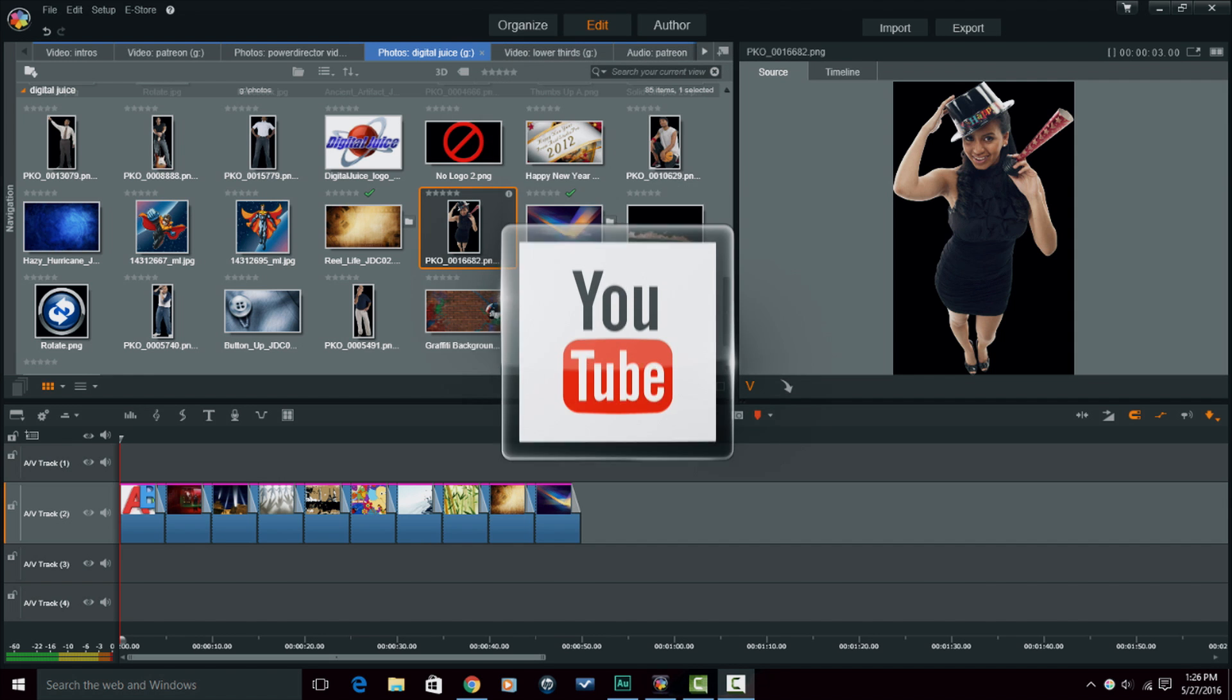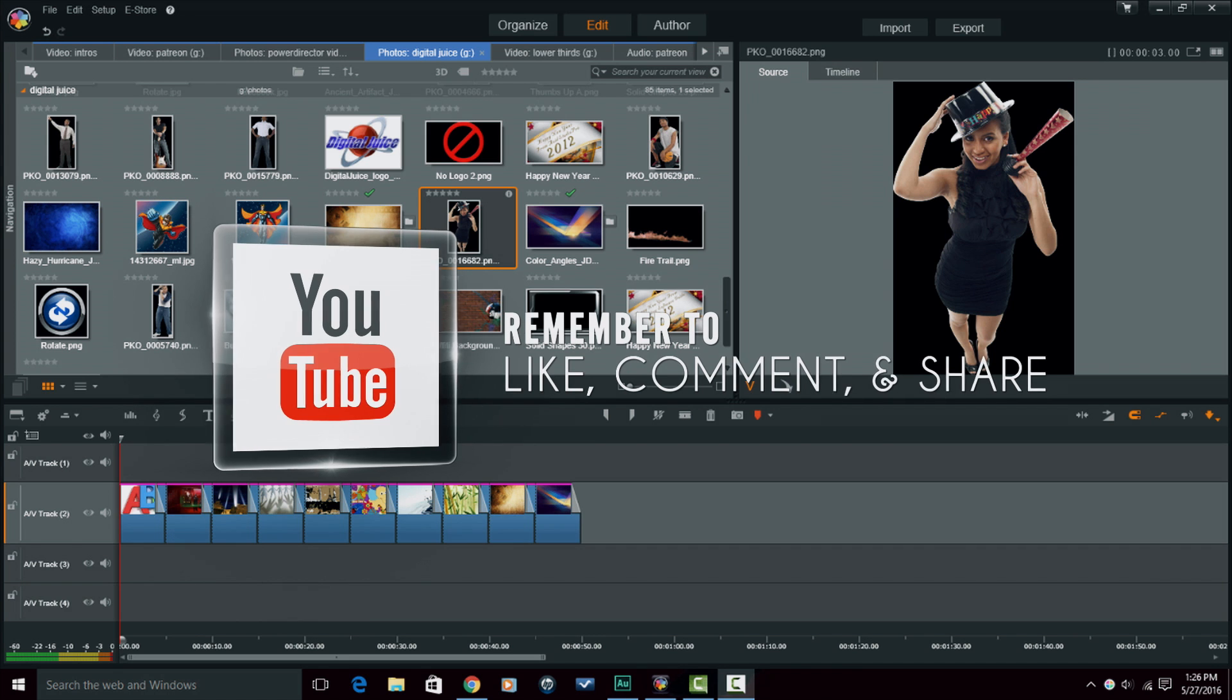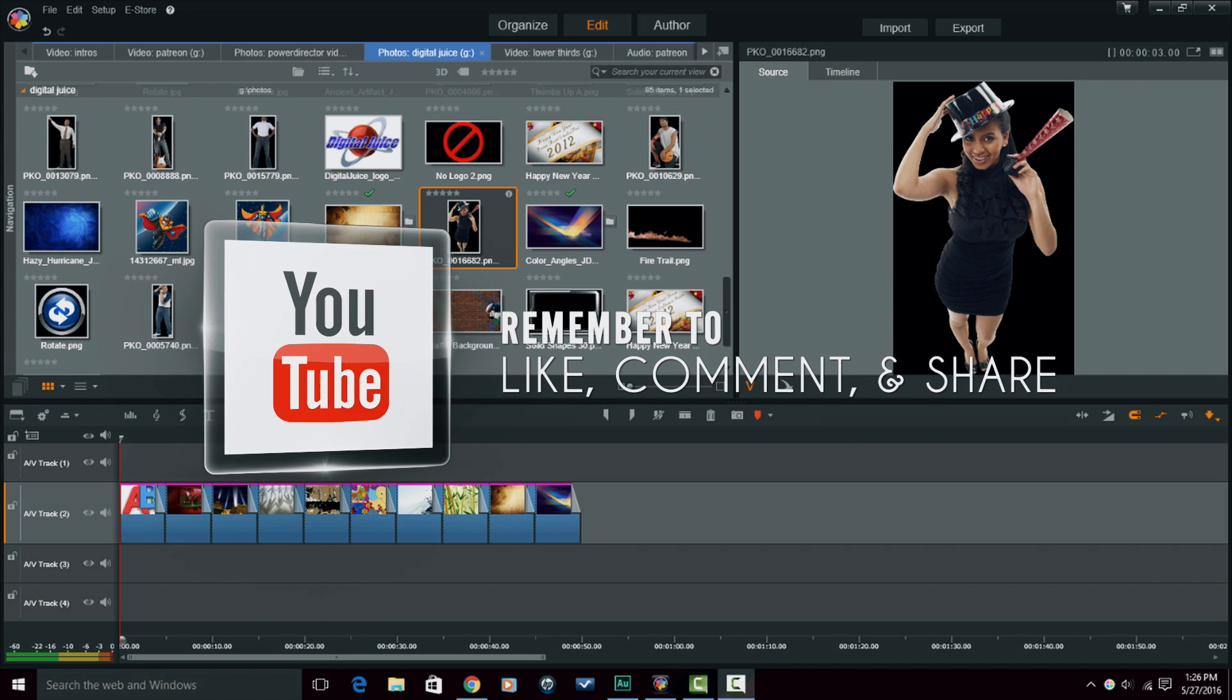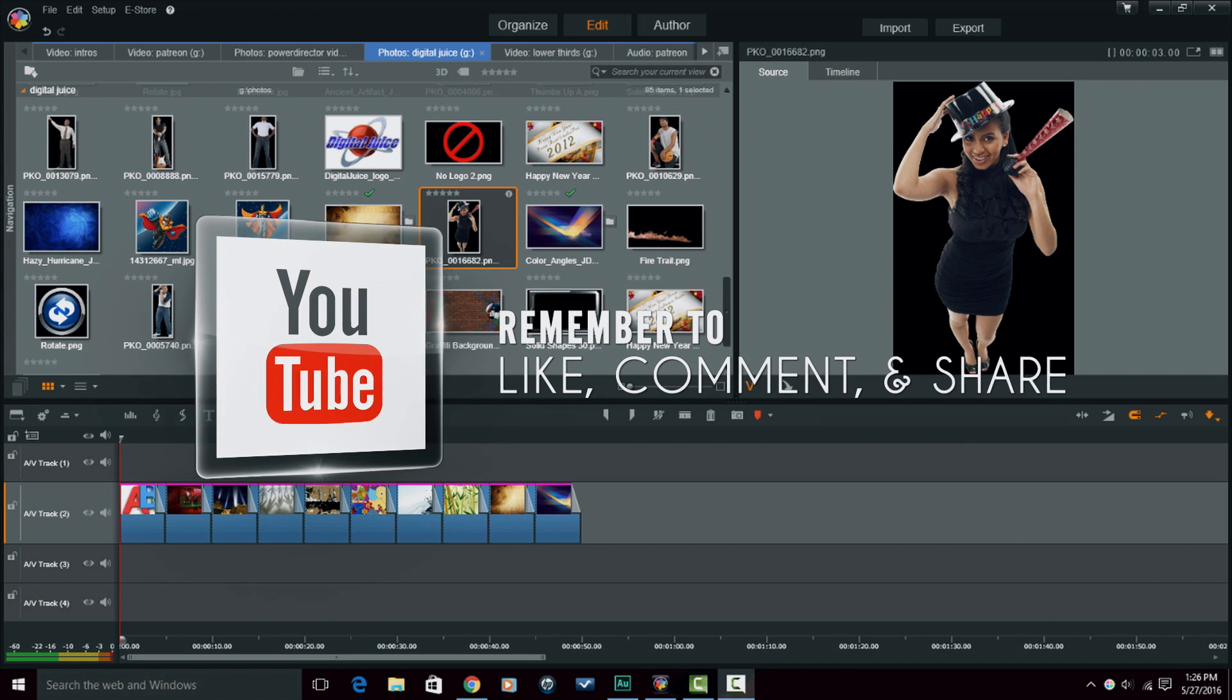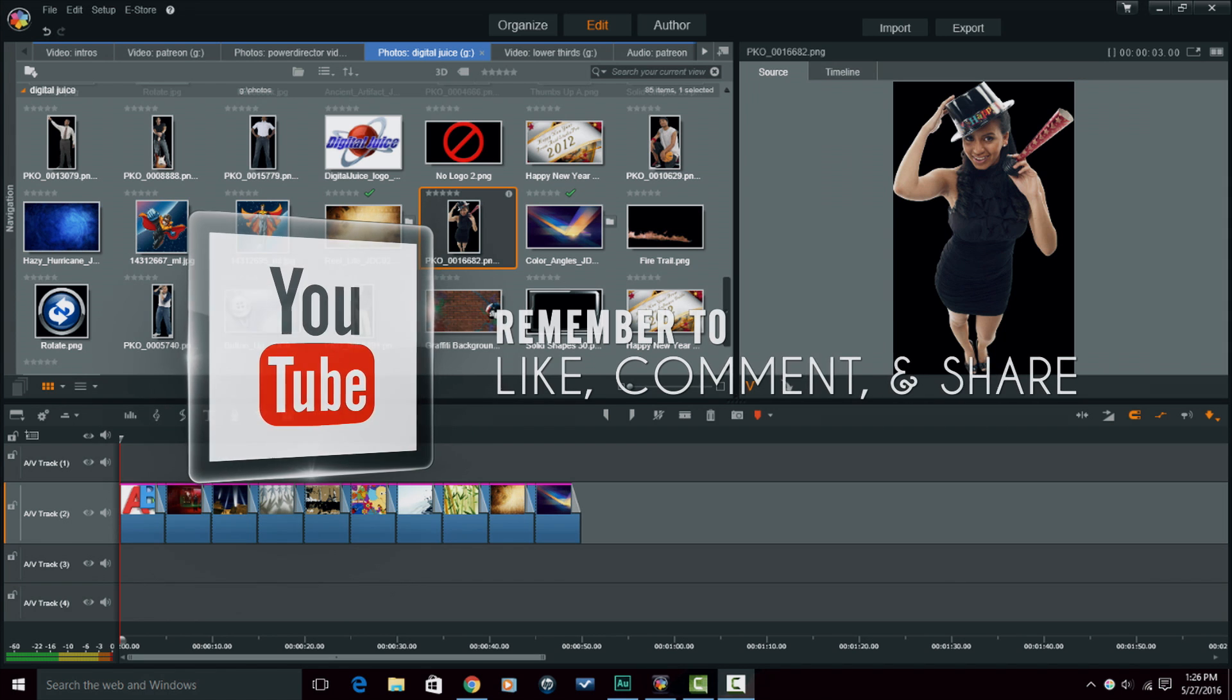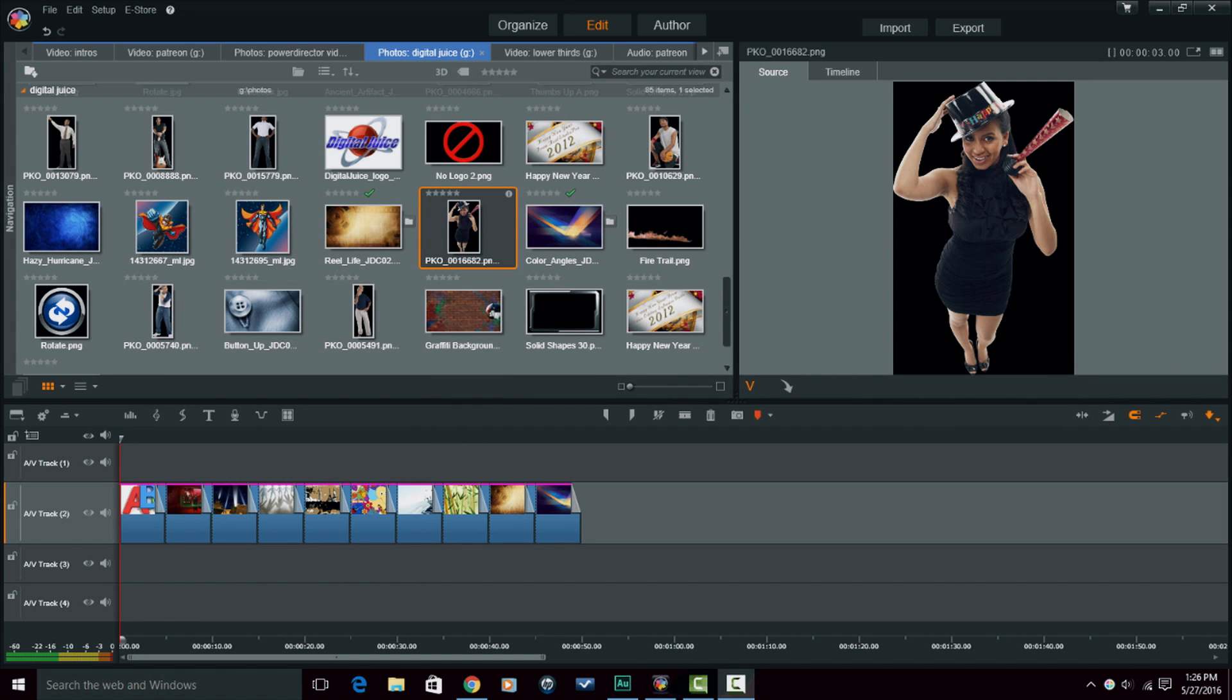Always remember to like, comment, and share this video. When you do that, it lets people know that the content in this video is good. So if you think that this video es muy bueno, make sure you like, comment, and share.